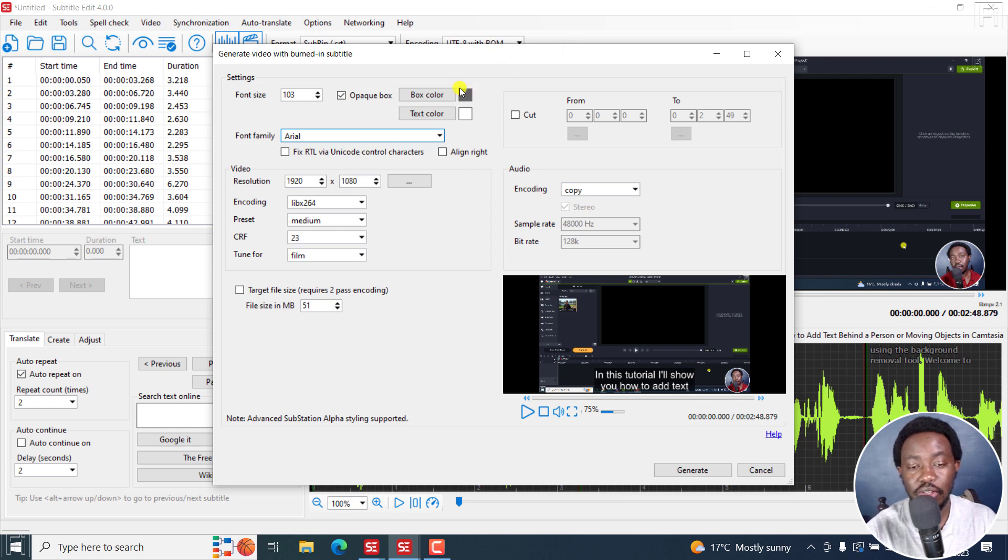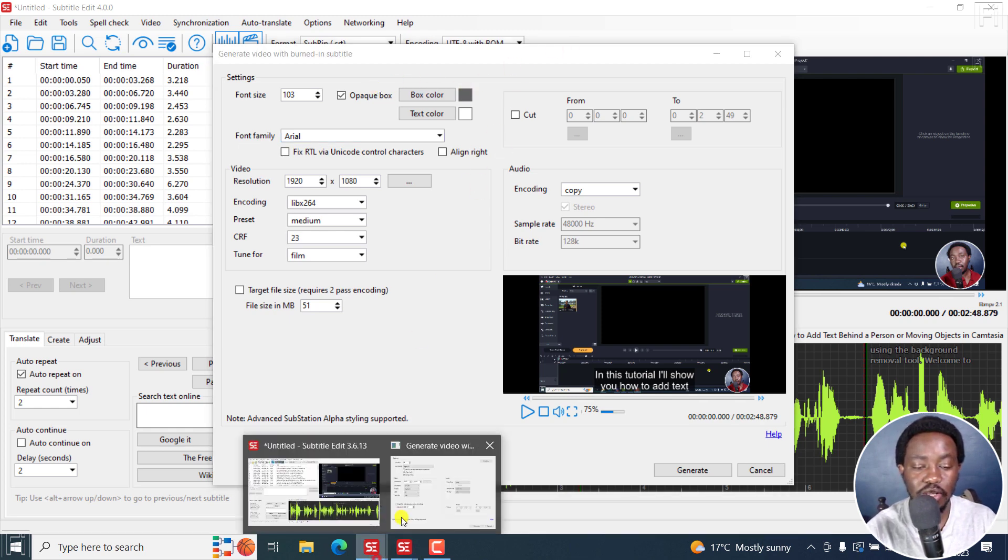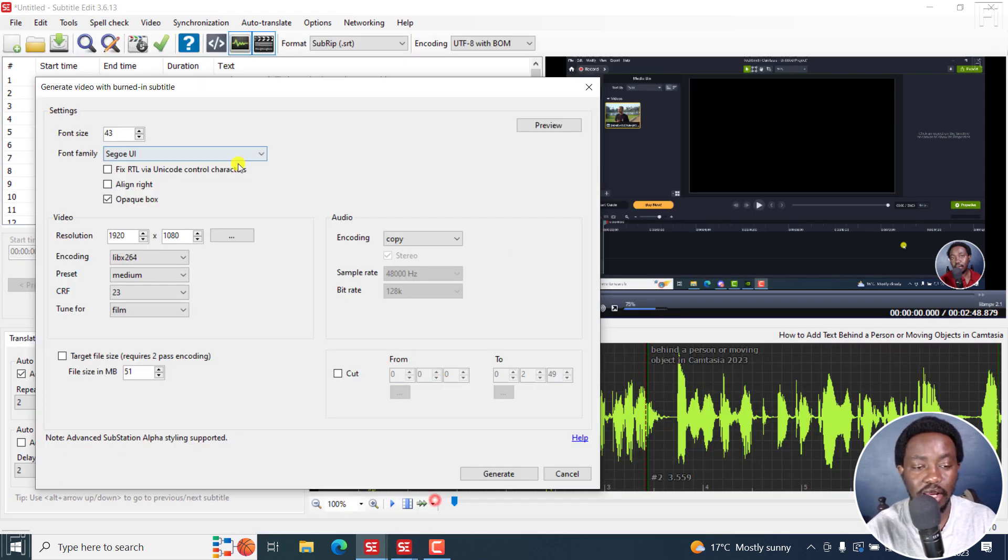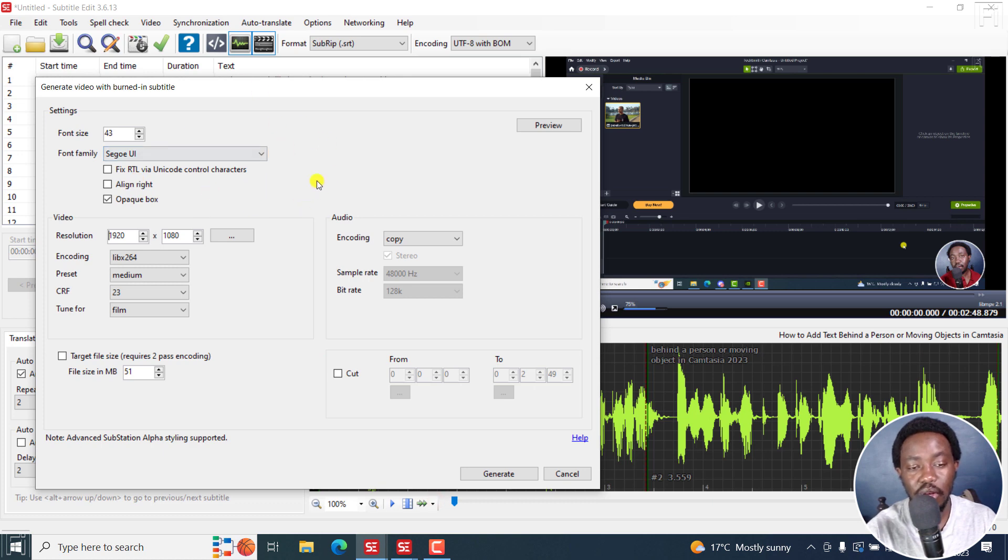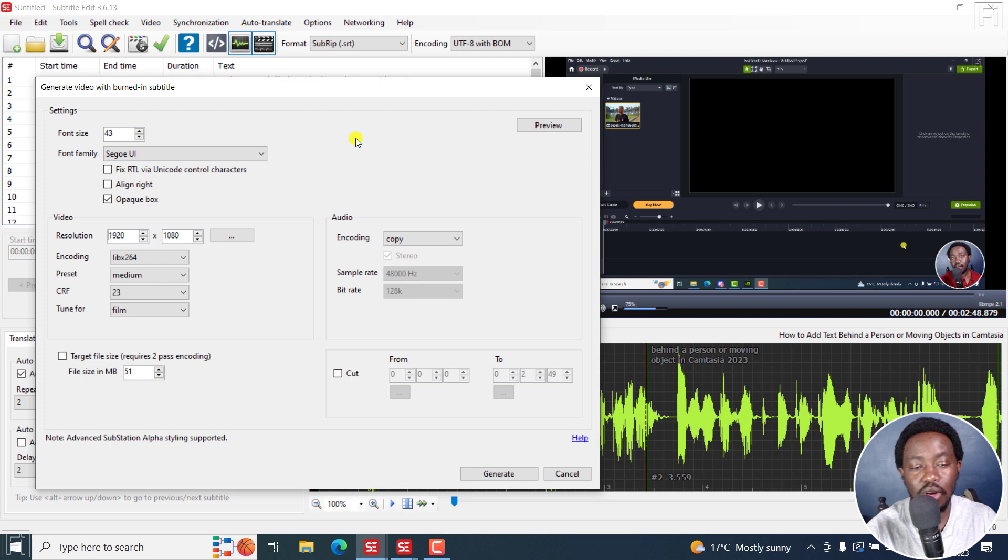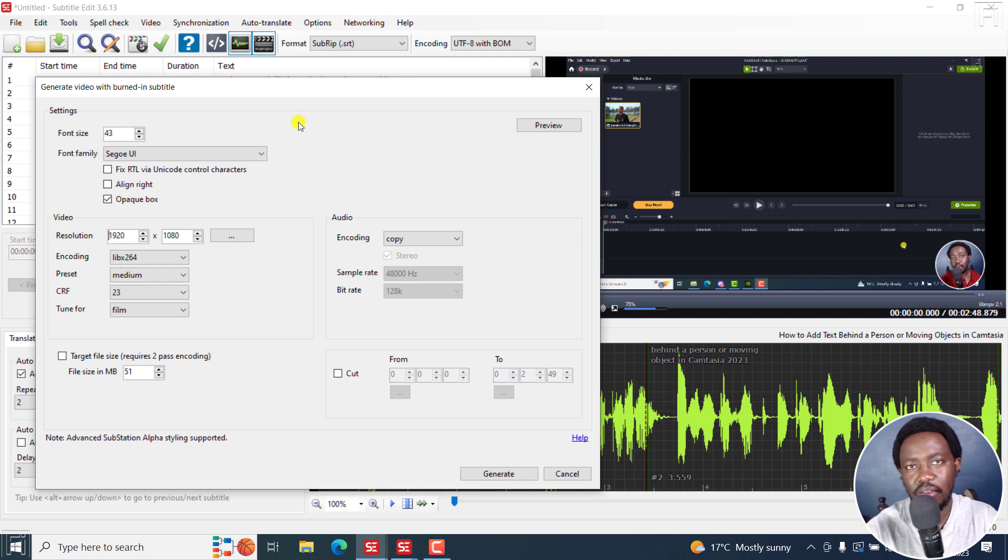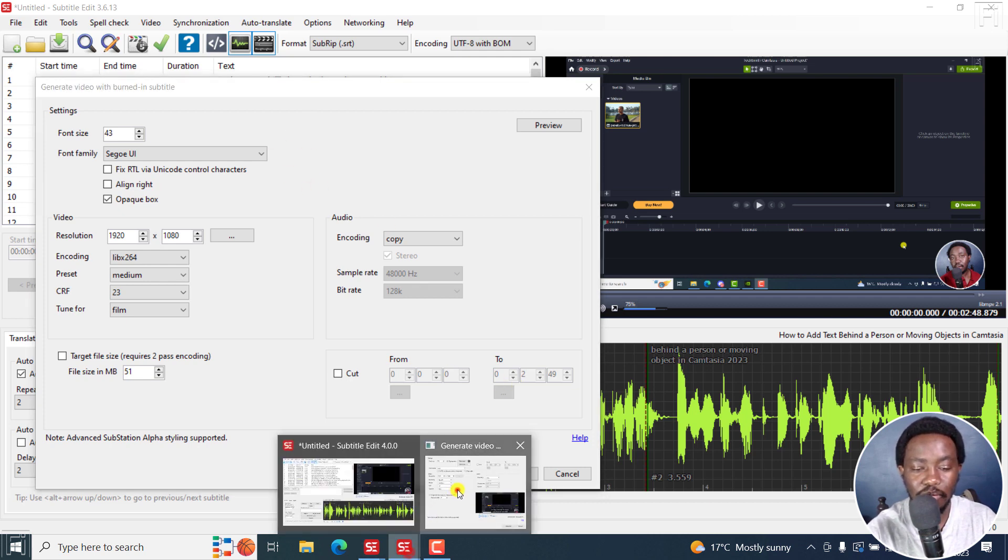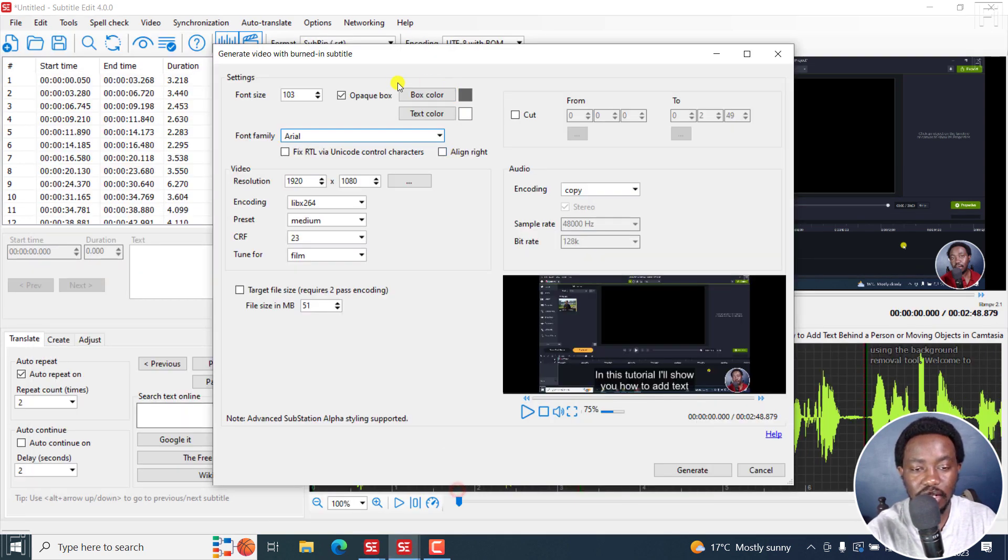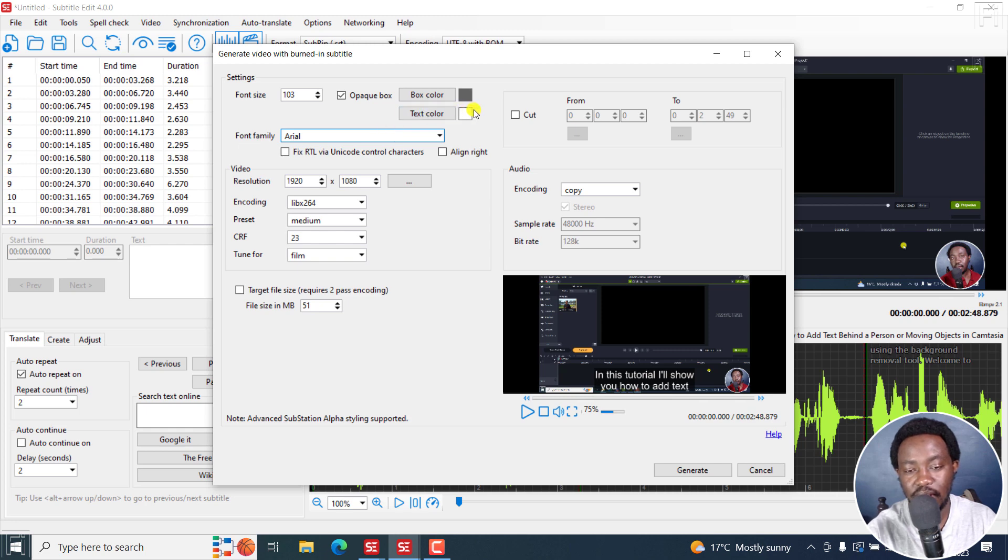You can also notice that in comparison to Subtitle Edit 3.6.13, we now have the option to choose what type of box or color do we want to have on the background of our subtitle. So that's available in Subtitle Edit 4, right here, the box color, and then we have some text color.